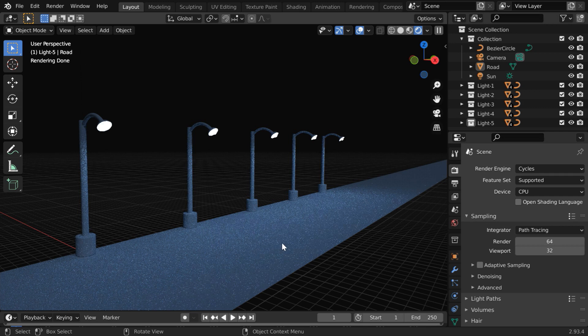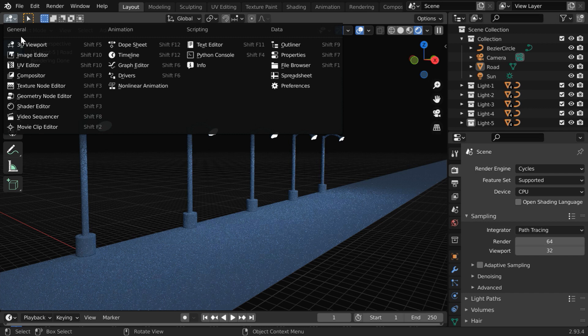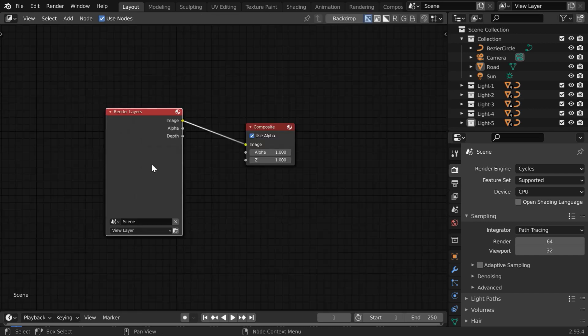But we can create that glow effect also in Cycles through compositing process, so let us go to the compositor.